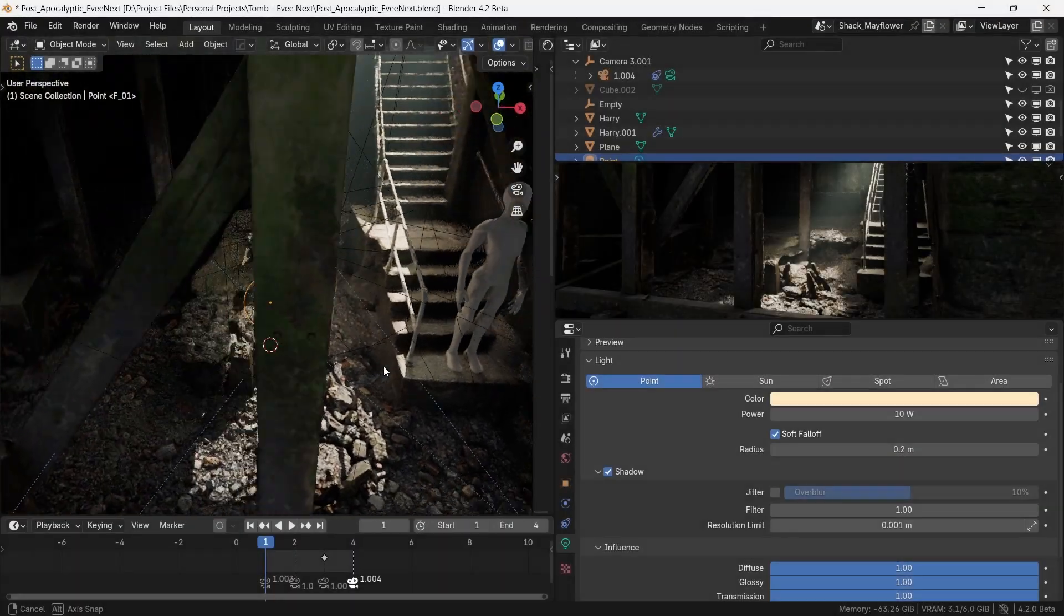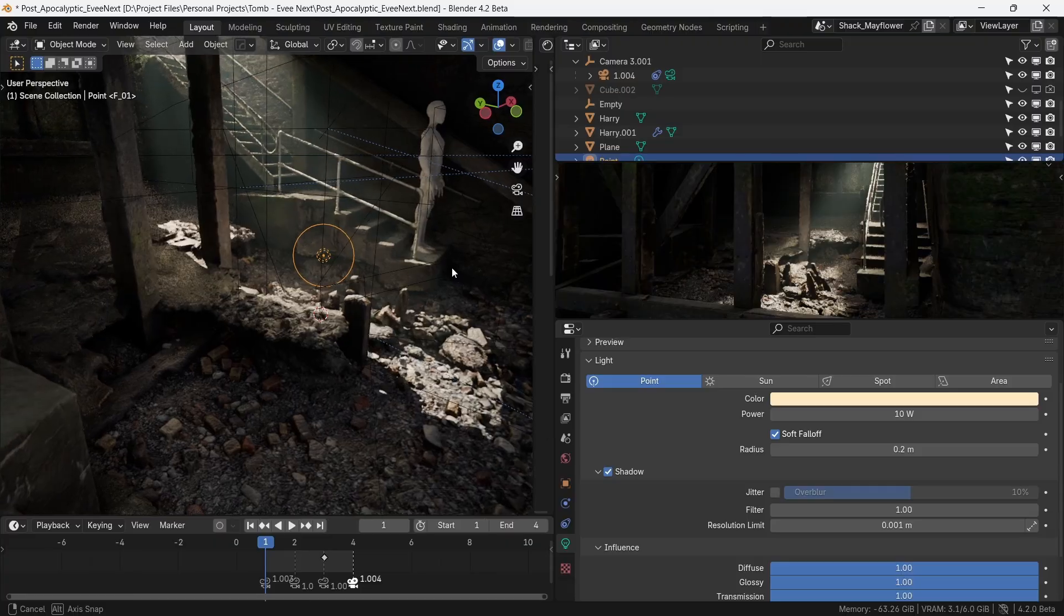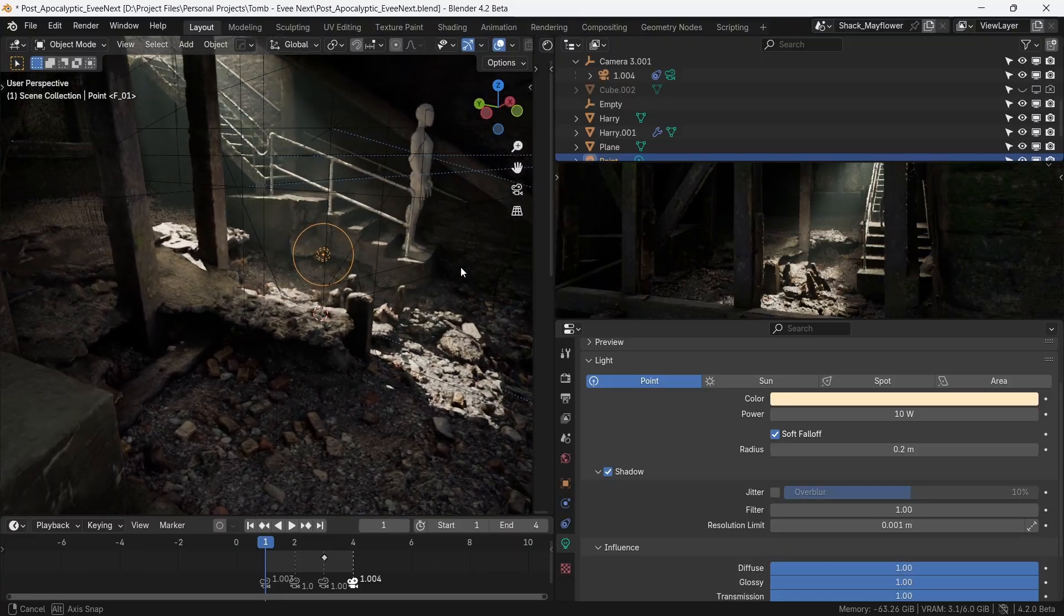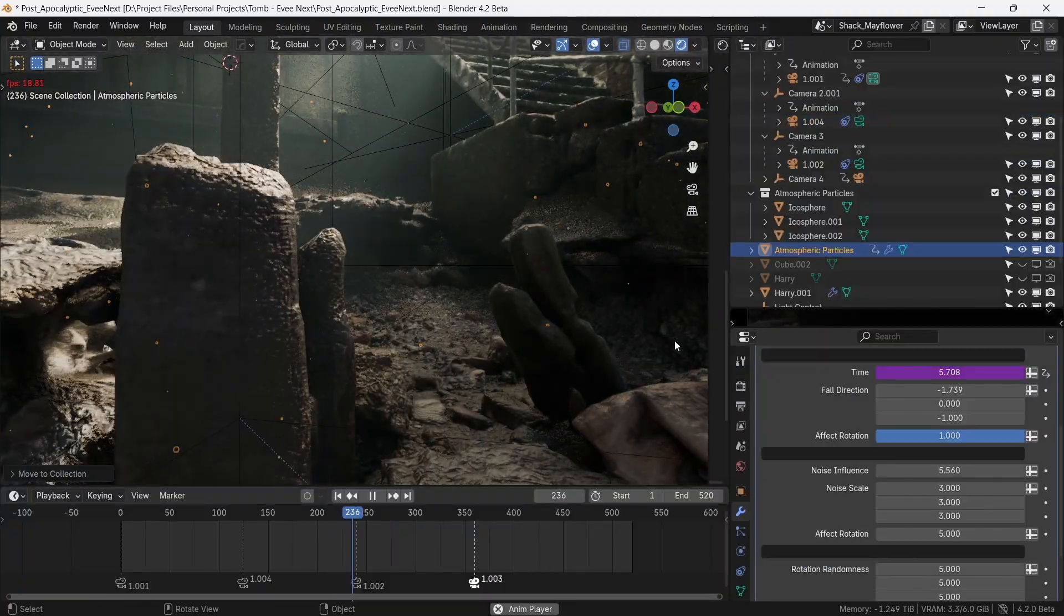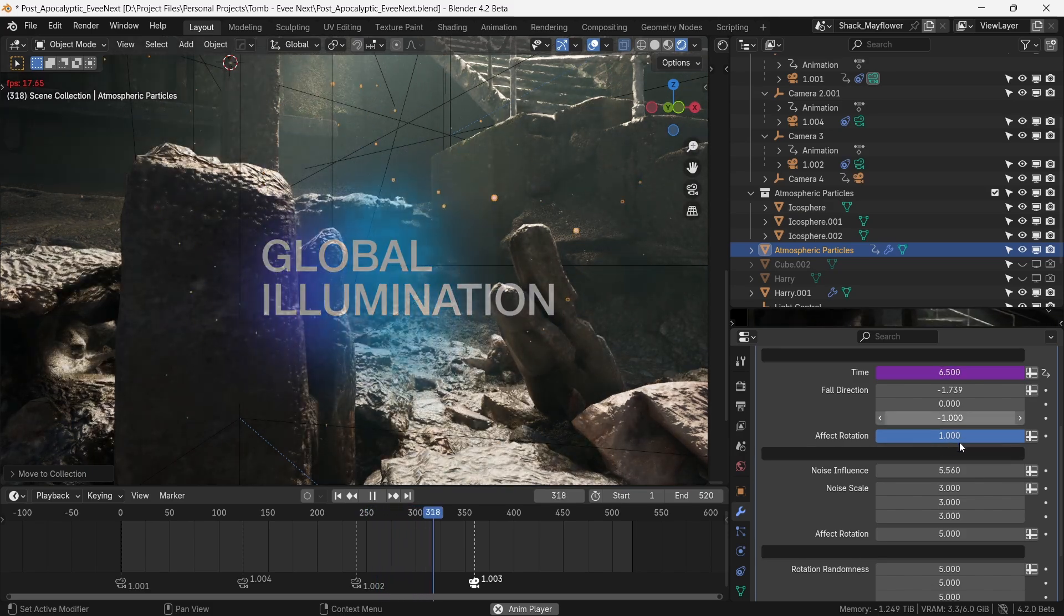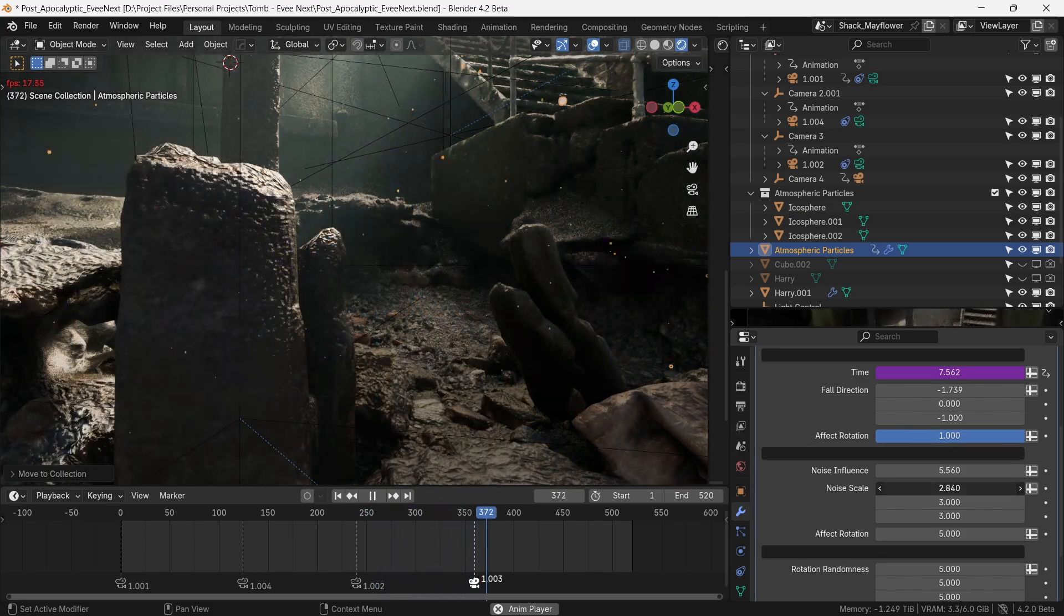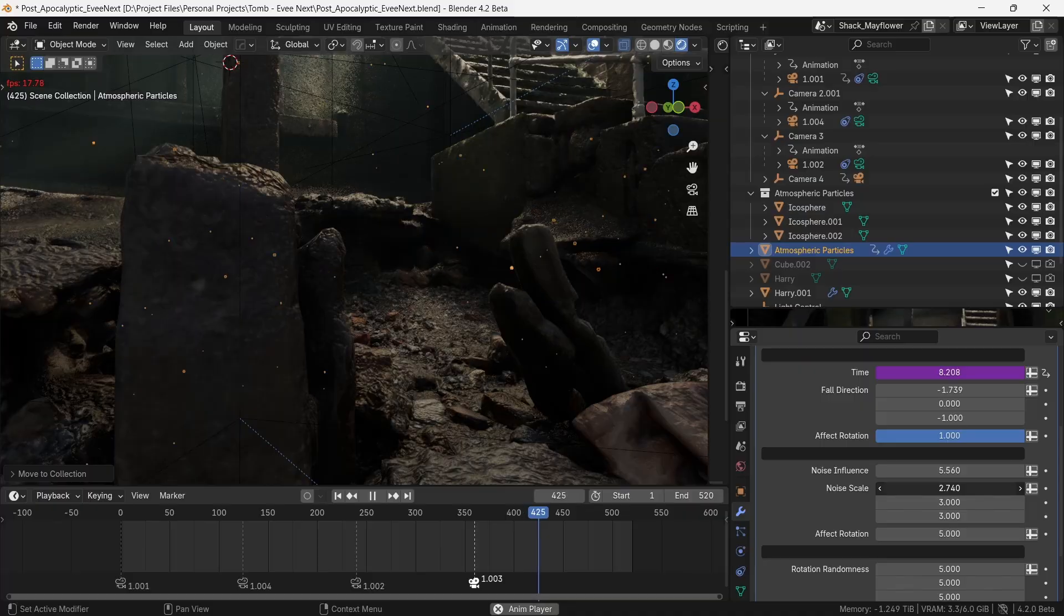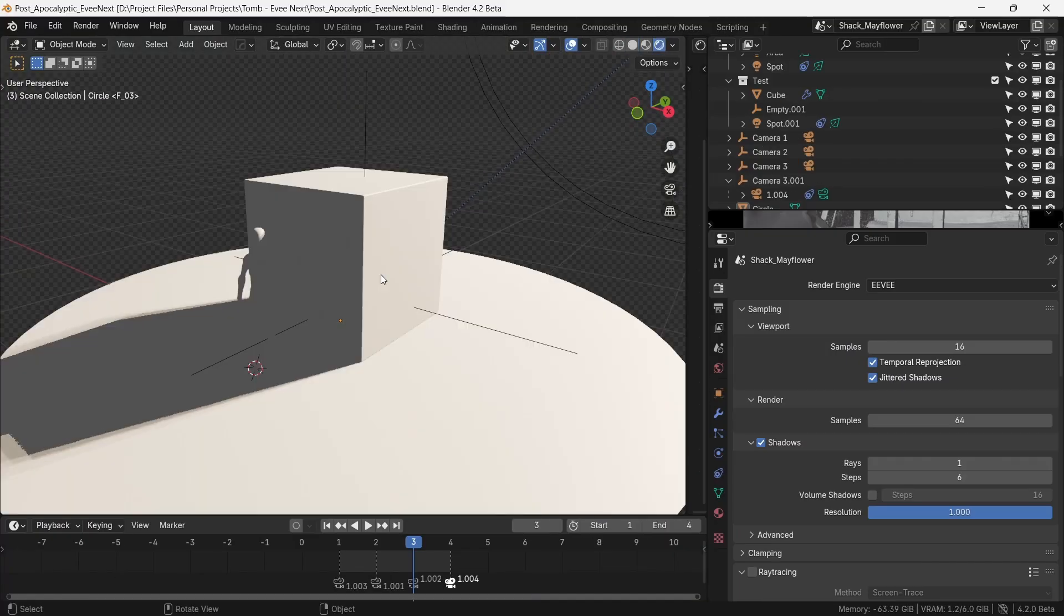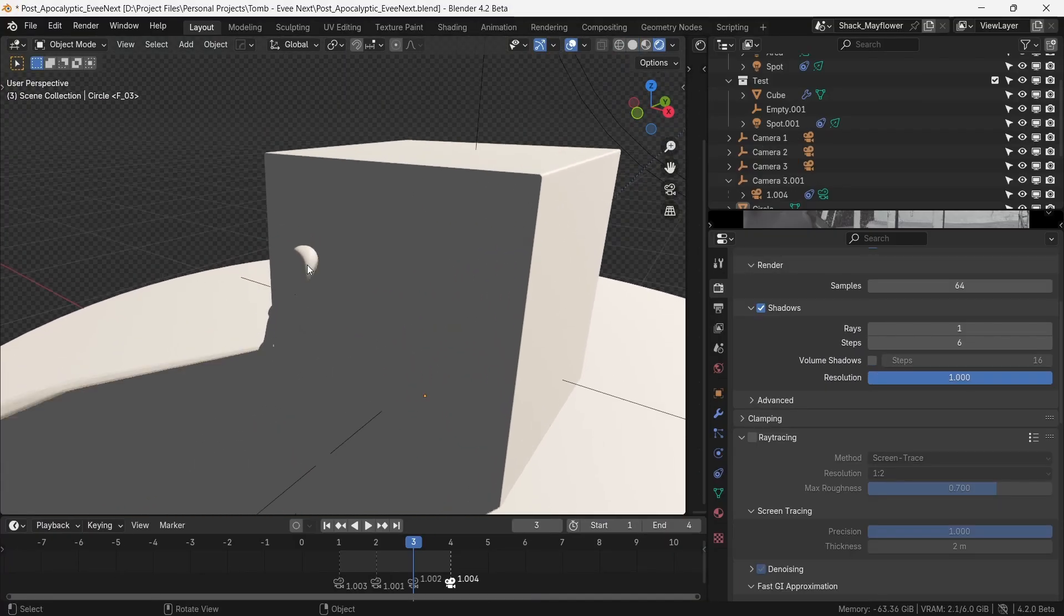Hello stranger, welcome back. This will be a complete step-by-step guide on how to light up your scene using EEVEE Next with its most important feature, global illumination. We'll also see how we can enhance the look of our scene using some additional elements.